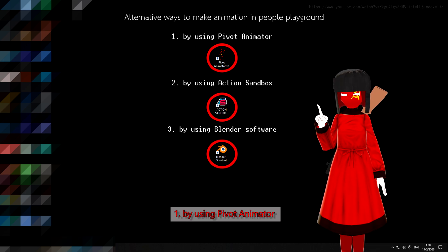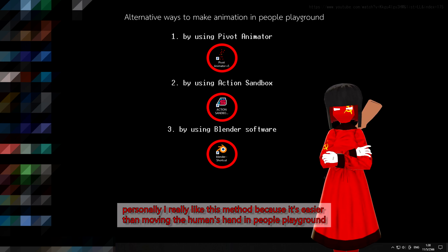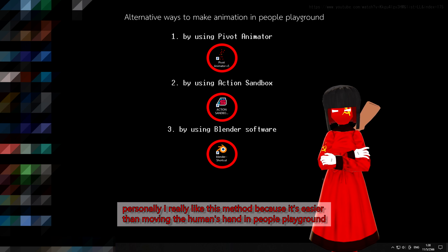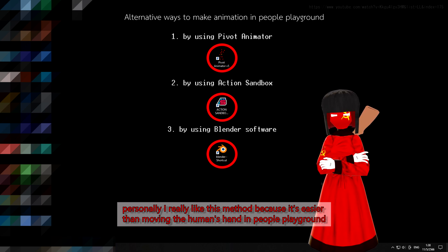One: by using Pivot Animator. Personally, I really like this method because it's easier than moving the human's hand in People Playground.